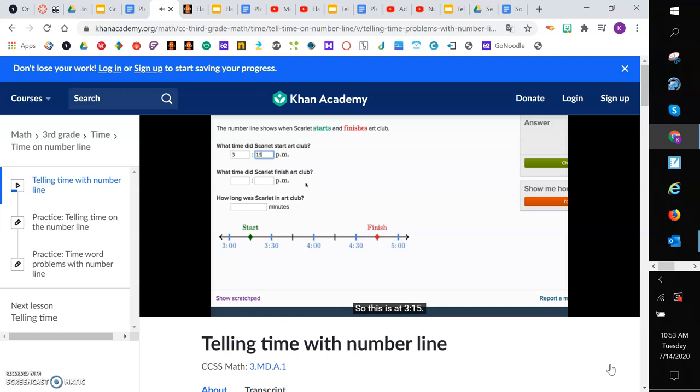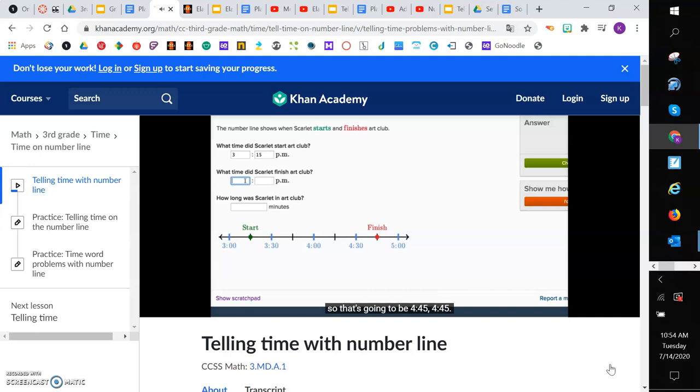What time did Scarlett finish art club? So this is right in between 4:30 and 5 o'clock. Or you could say it's 15 minutes more than 4:30, so that's going to be 4:45.